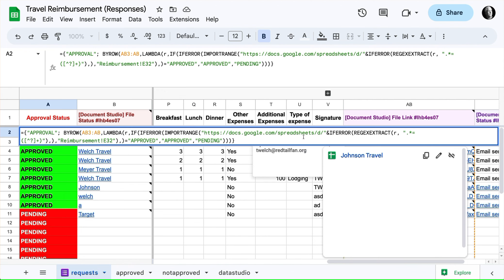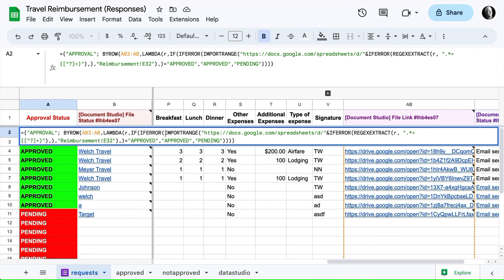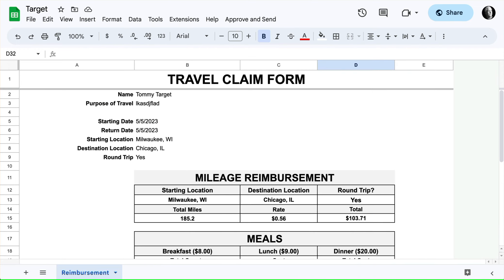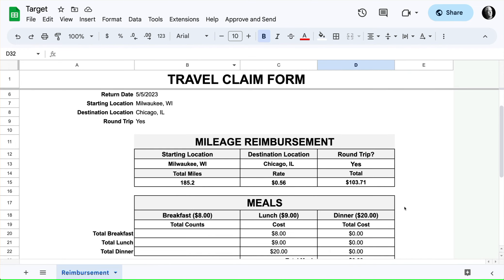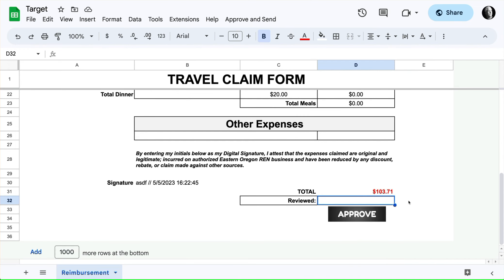So I'm doing an import range, I'm combining this part of the URL with the ID that I'm extracting, and just looking at cell E32. So if we take a look here, I'm just looking at whether or not this says approved, and it says approved.